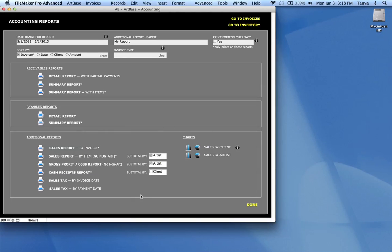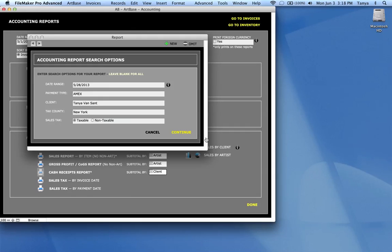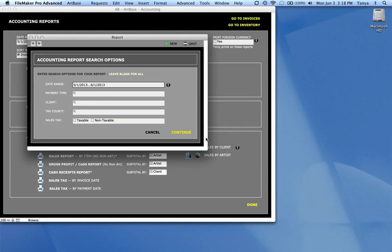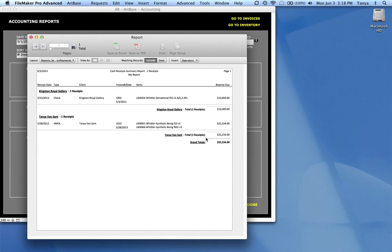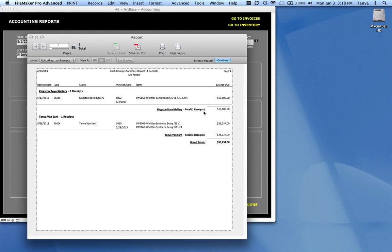And you can also subtotal that by client. So with each client, you can see how much in receipts you've gotten in that particular timeframe.